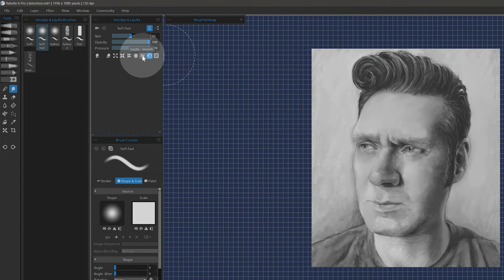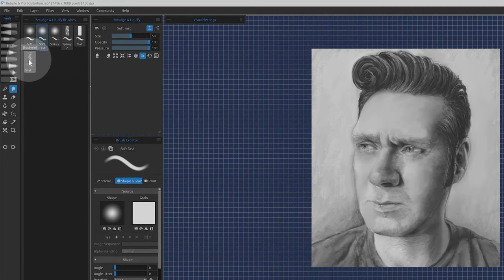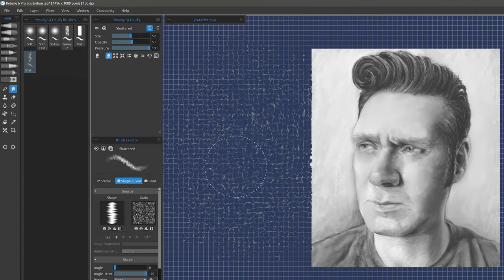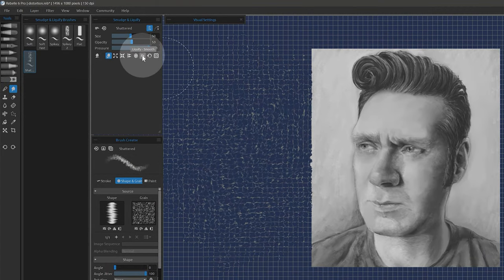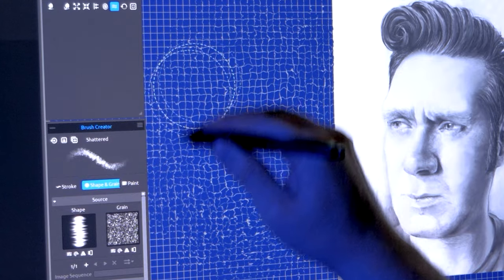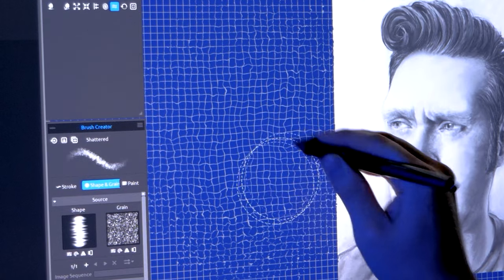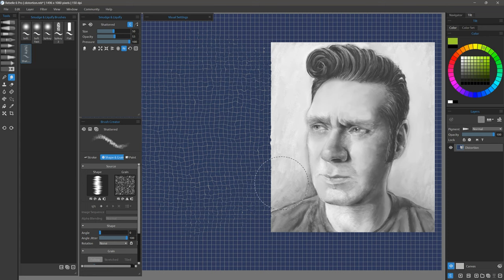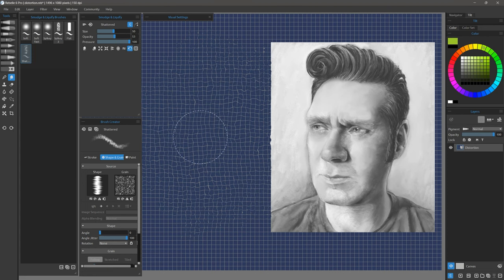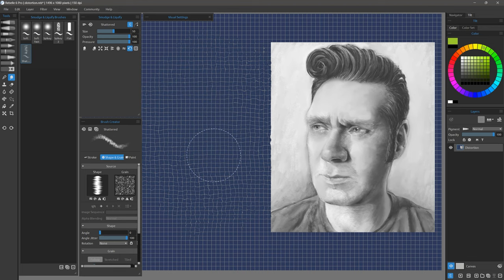Similar to Reconstruct, but with a different purpose, is the Smooth Mode. To see how this works, select the Shattered Brush variant in the Push Mode. Then scramble some of the grid. Now select the Smooth Mode and paint over the jagged pixels. As you can see, the pixels become gradually smoother, but retain the overall distortion shape. I can also use Reconstruct over that to bring the grid back into its original shape.